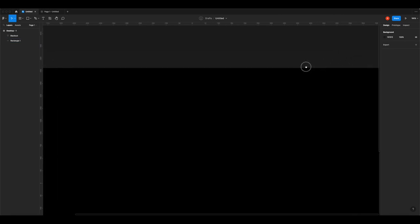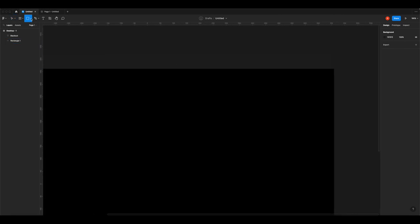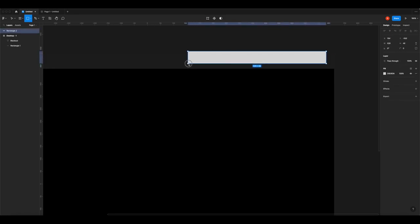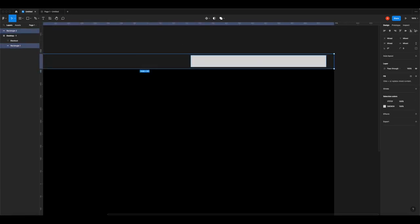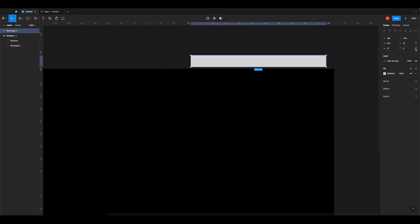Now we're going to make the search bar in the top right of the header. Grab another rectangle and draw it out. We want to give it curved corners - this is the first time we've done this. Position it vertically centered, then in the top right panel you'll see six options. The bottom right option is the corner radius. Click it and try a value of 30 to make it really curved.